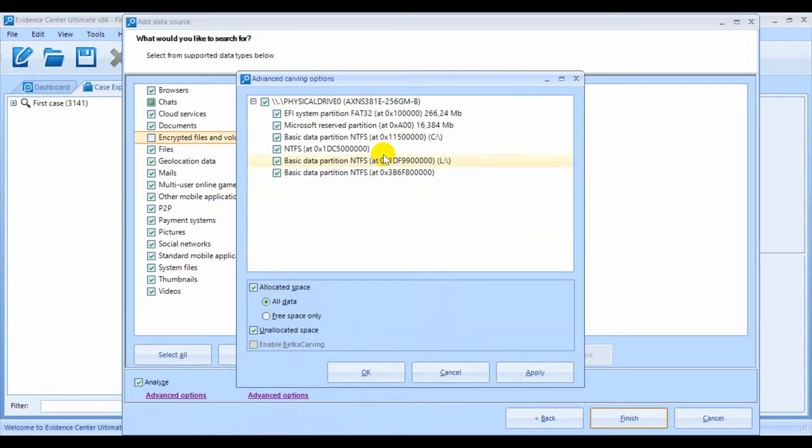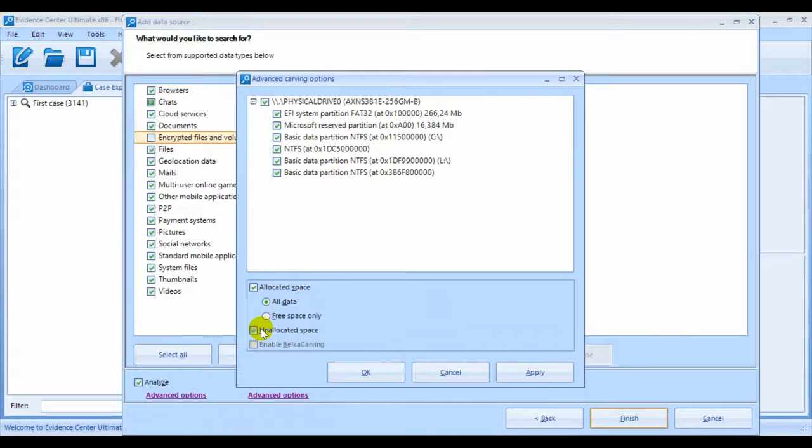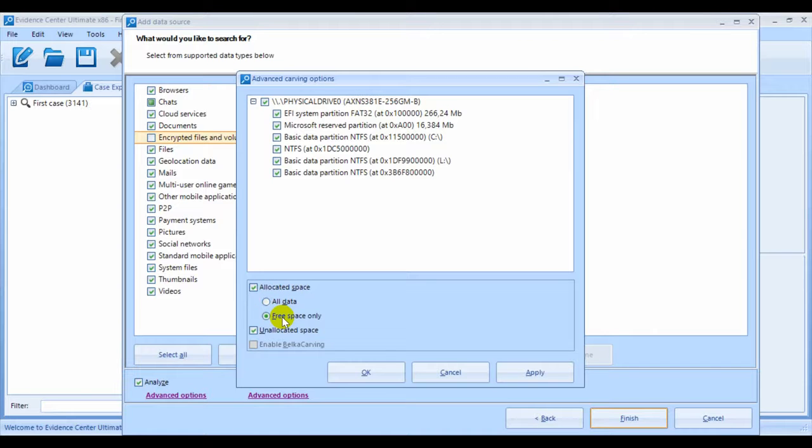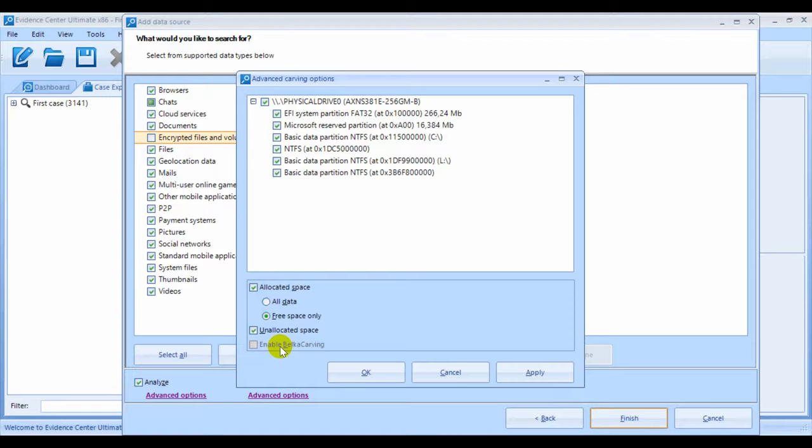Advanced carving options allow you to carve allocated space, unallocated space, or both. For allocated space, you can carve all data or even free space. That is, space not occupied by any file. The Belka carving option here is only valid for memory dumps, and so it's disabled now.